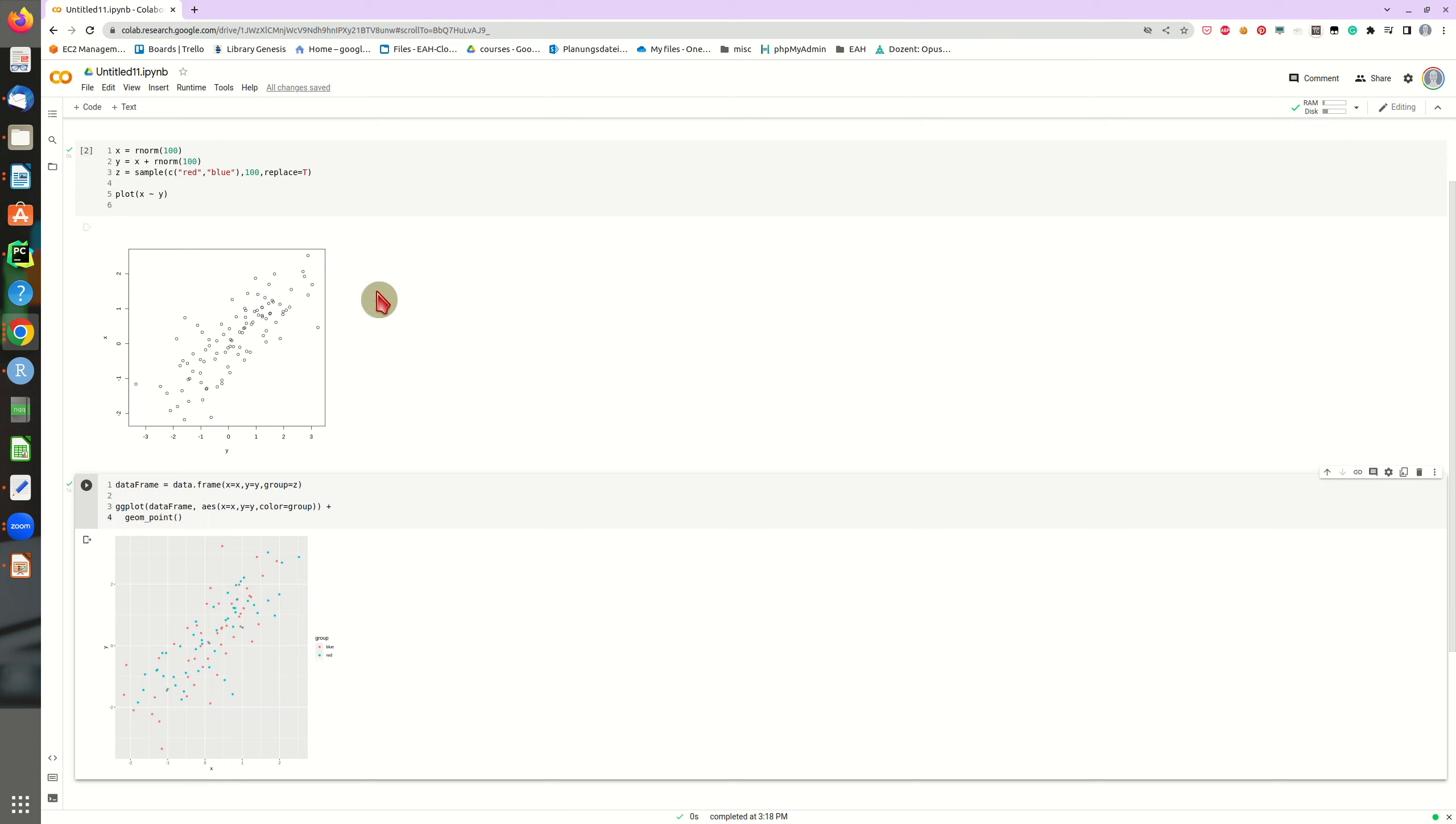And as you can see, so this is your regular R environment, you can use all the libraries, everything you want to do.